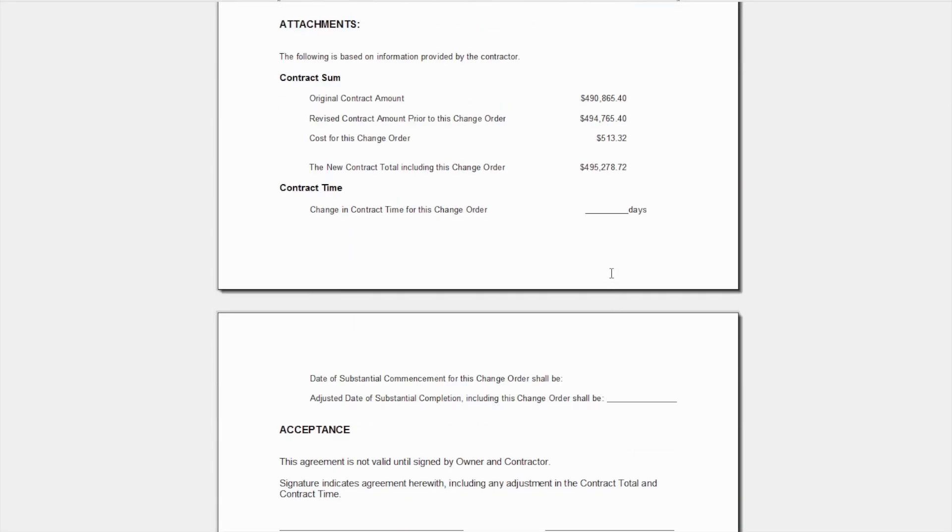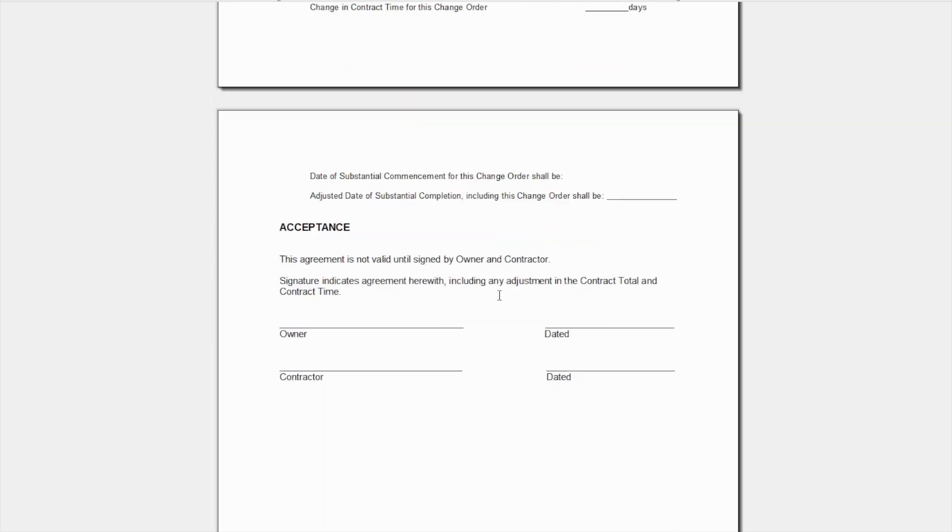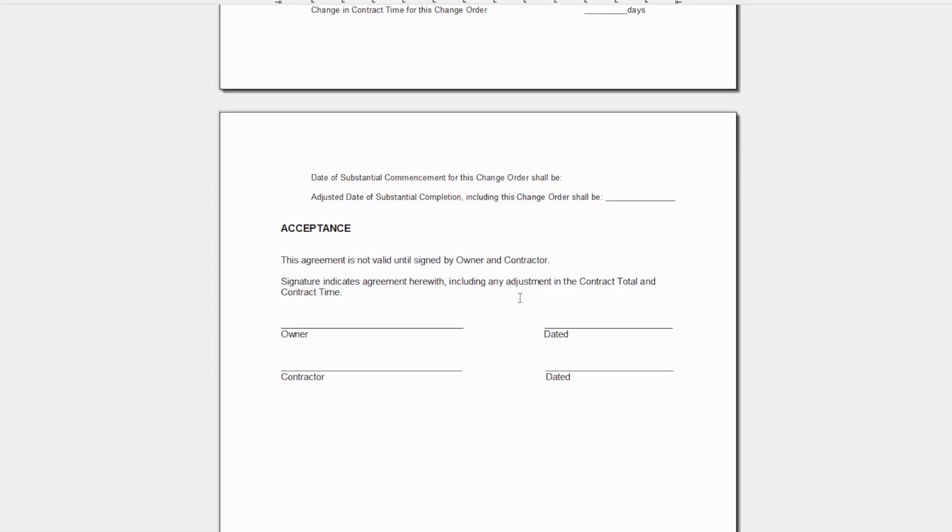You can also include information such as the change in the contract time for this change order, the adjusted date of substantial completion, and then also have your acceptance here for the owner and yourself to sign off on.